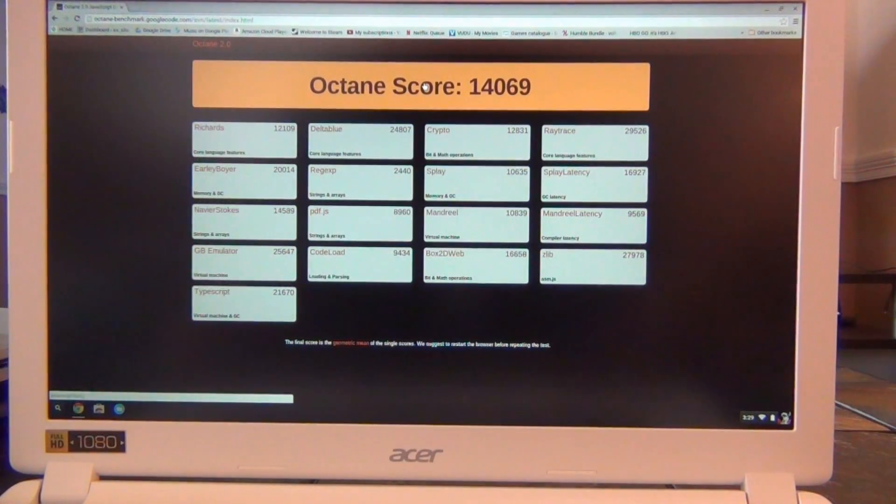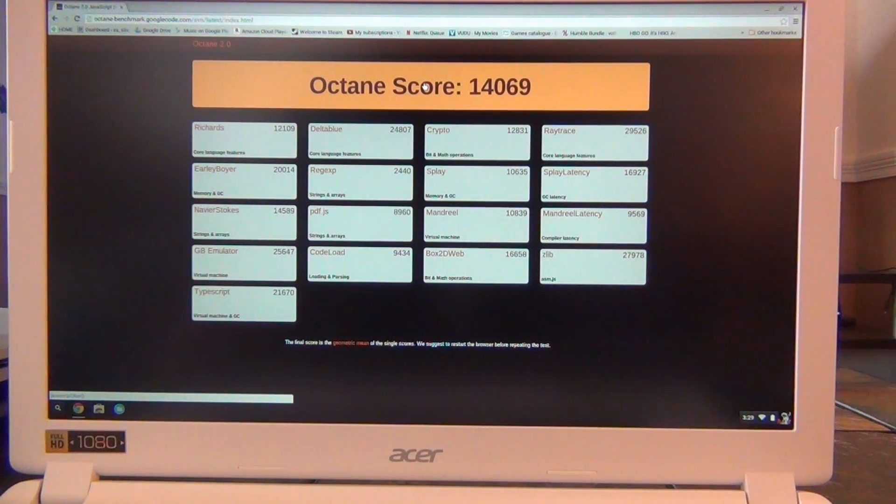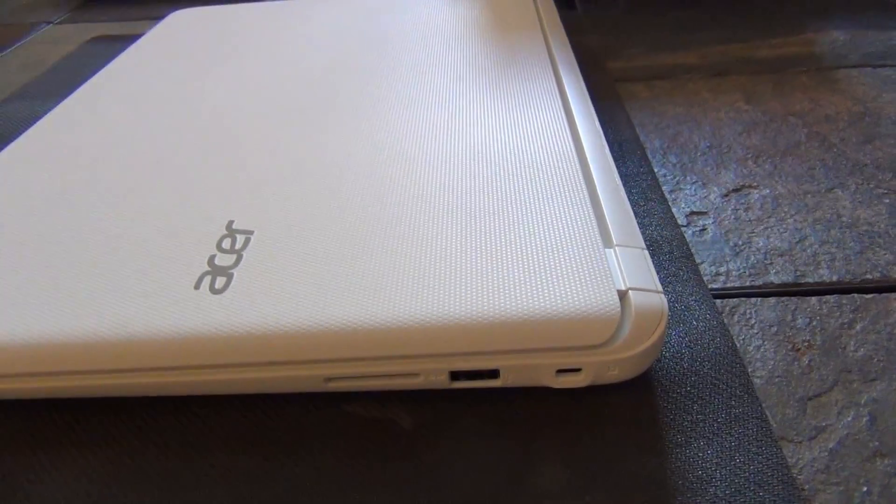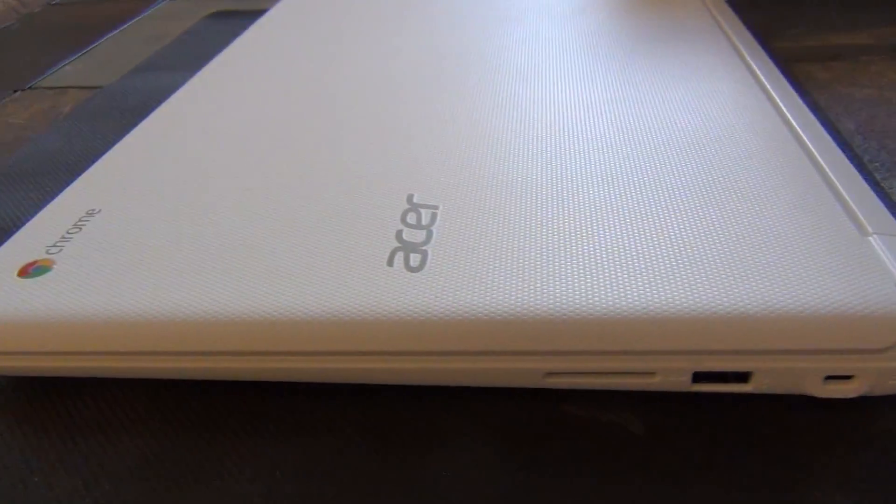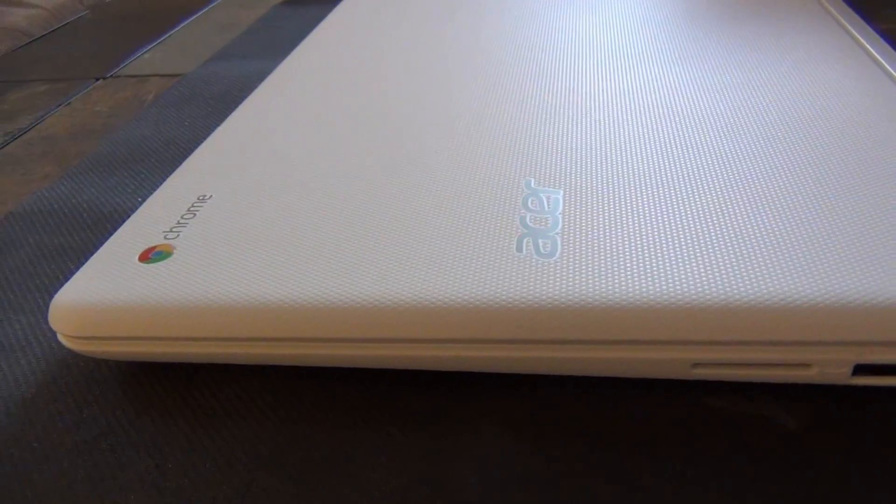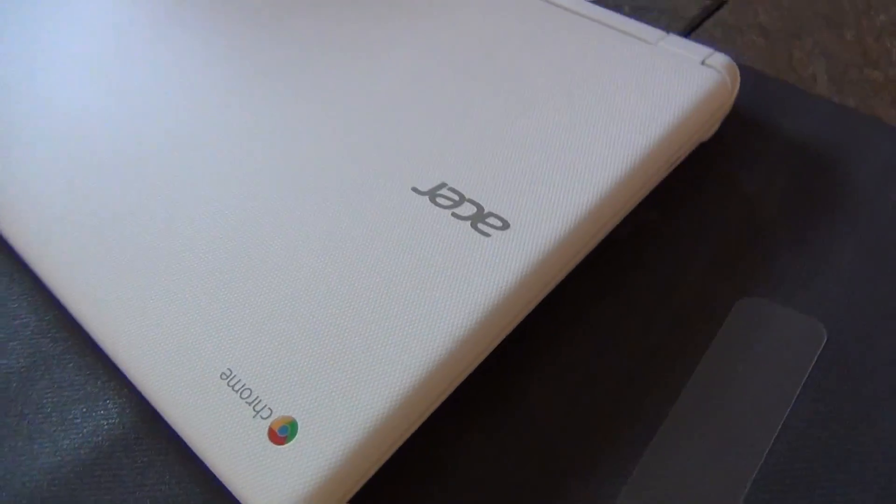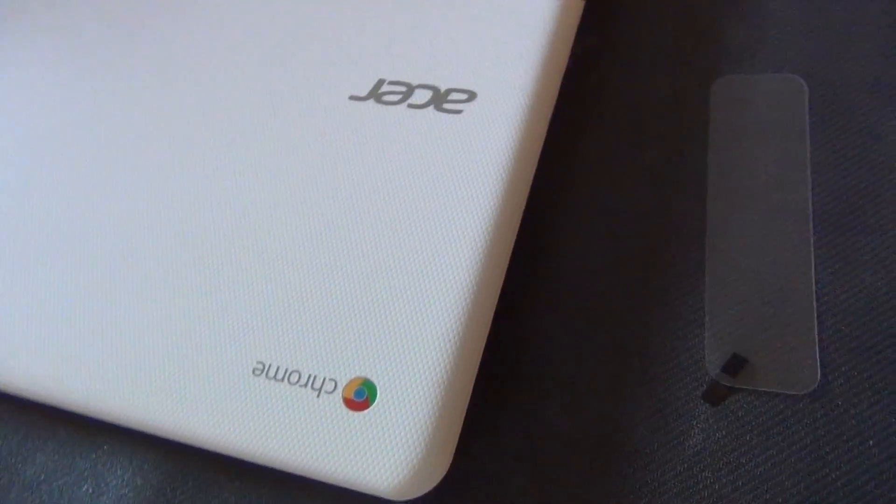The Chromebook 15 has a nice responsive trackpad and loud up-facing speakers. The keyboard feels similar to the one on the Chromebook 13 as far as travel and response, but in this form factor I didn't like it quite as much as I did on the smaller, flatter 13.